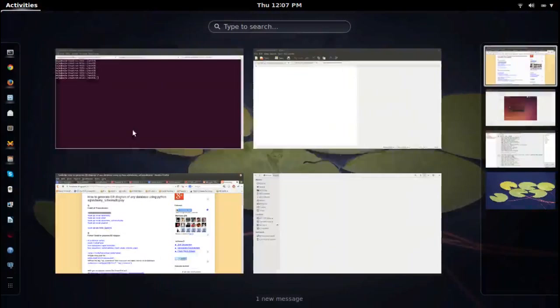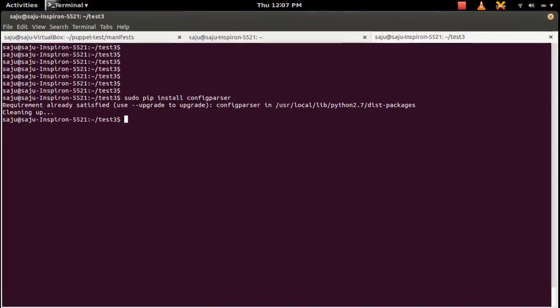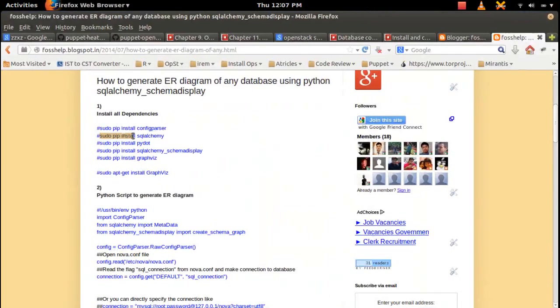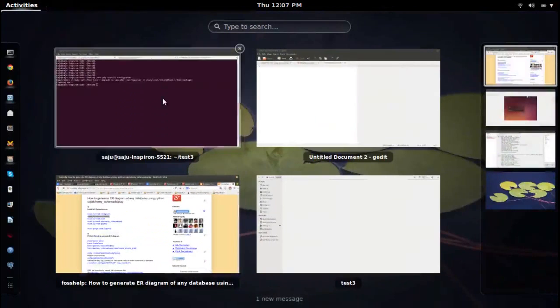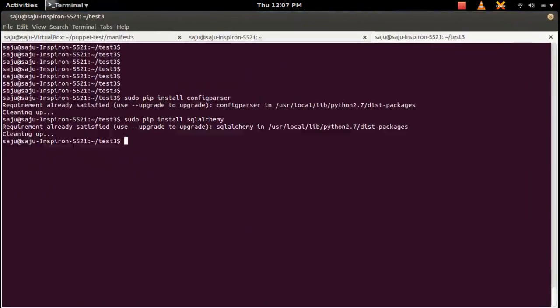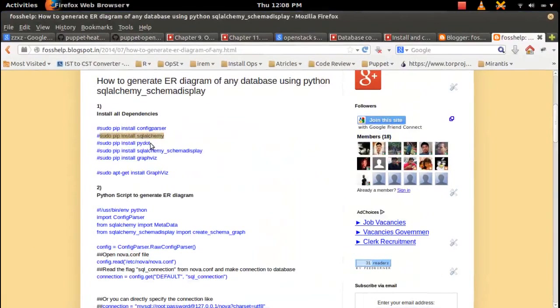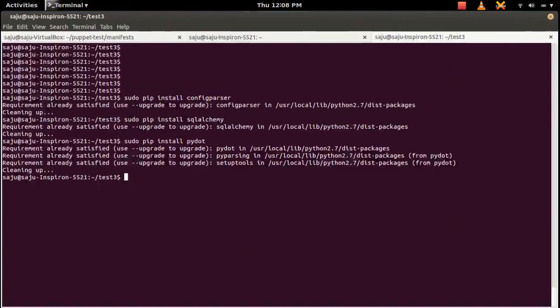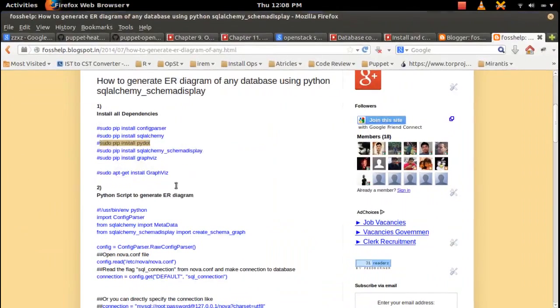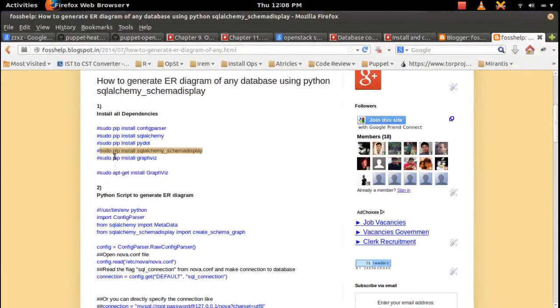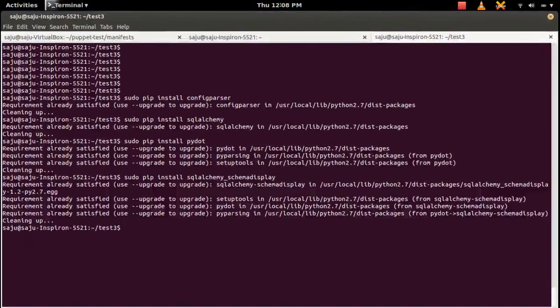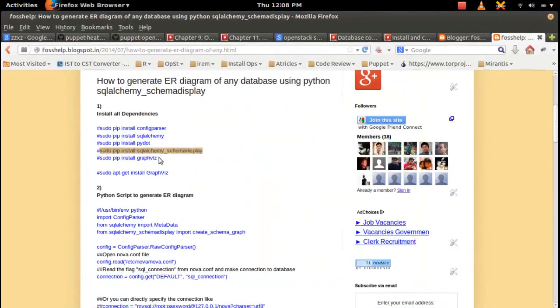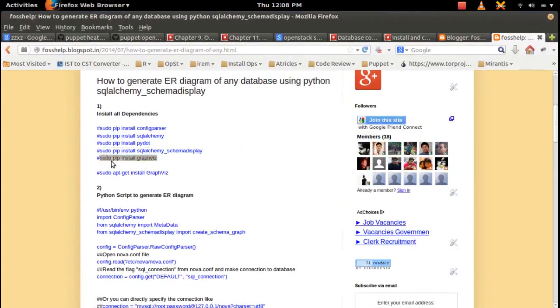Let me install config parser. That is actually optional. Then install SQLAlchemy. Actually you can install all this in one command. Then install this SQLAlchemy schema display module. Then this graphviz.